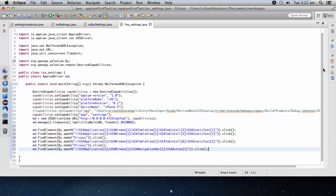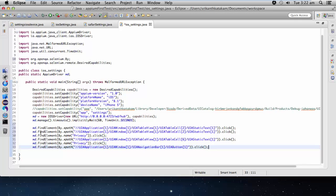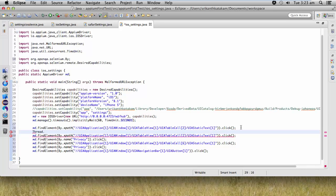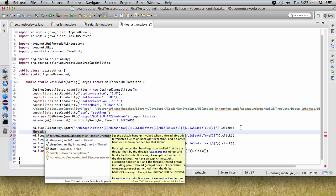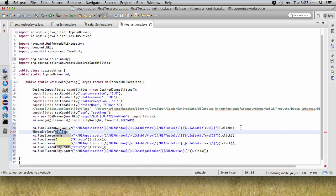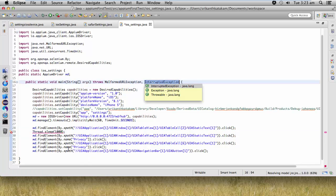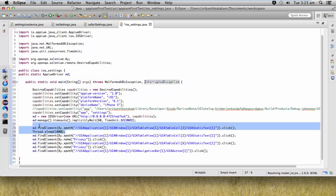We have recorded all the steps and captured them. Now let's put some wait in each step using thread.sleep — around one second. Add the declaration and let me copy this.